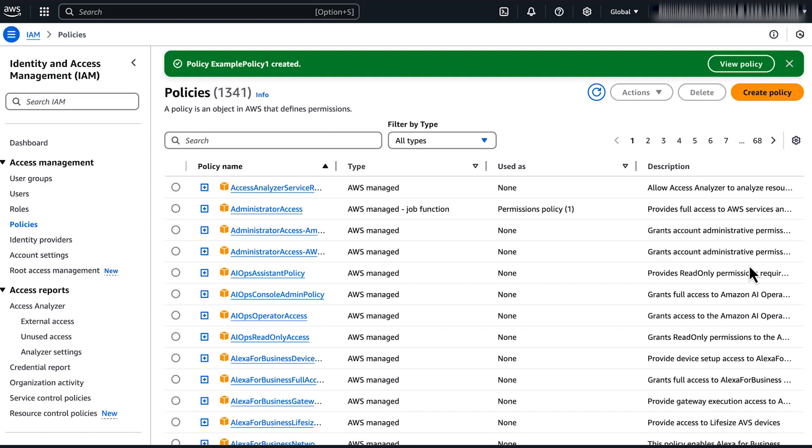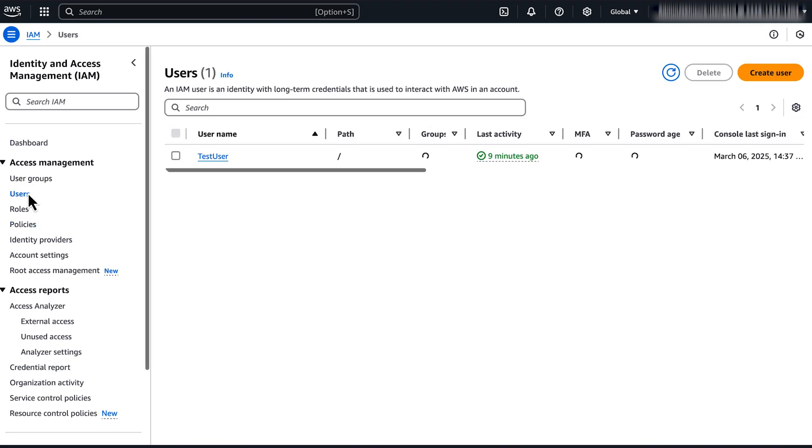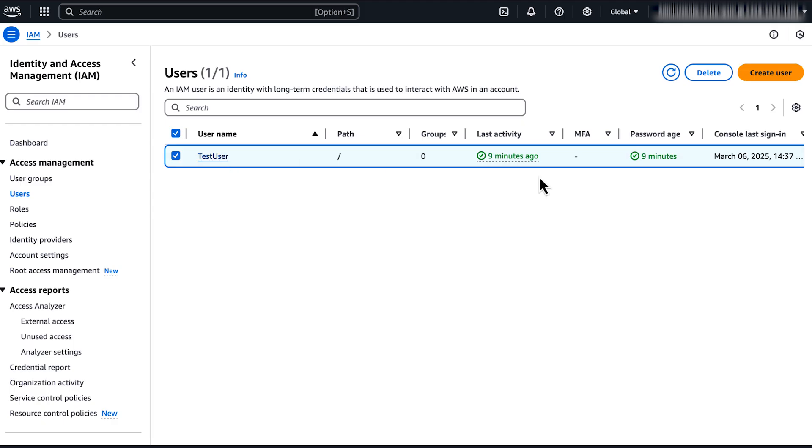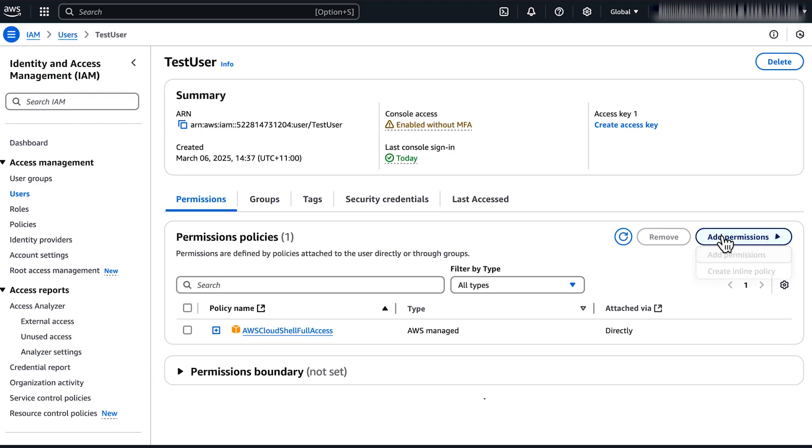Next, attach the policy to the IAM users who you want to give Session Manager access to. On the IAM Console, choose Users. Find and select the user, and then choose Add Permissions.